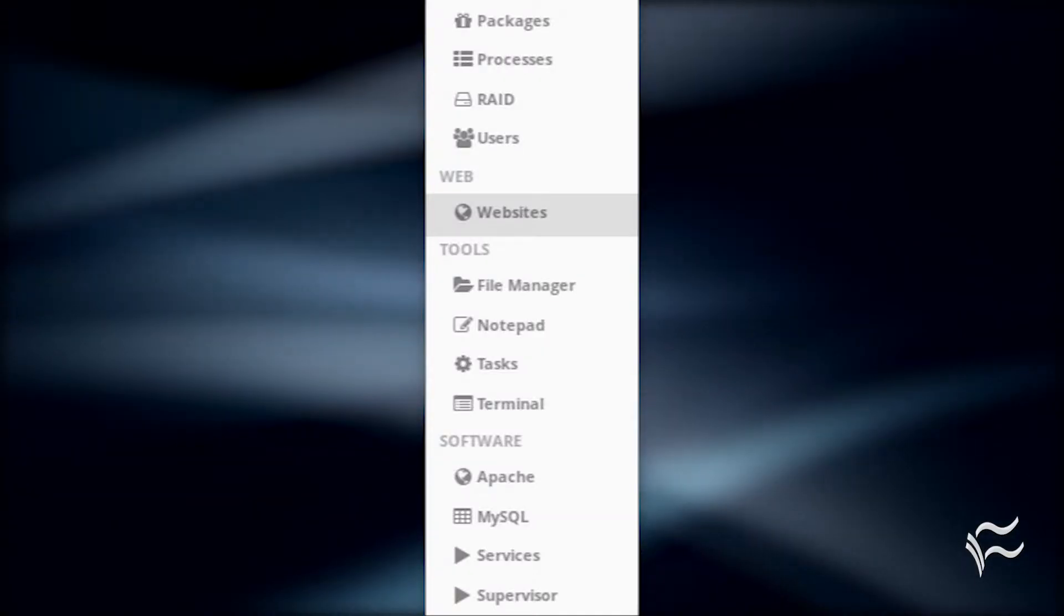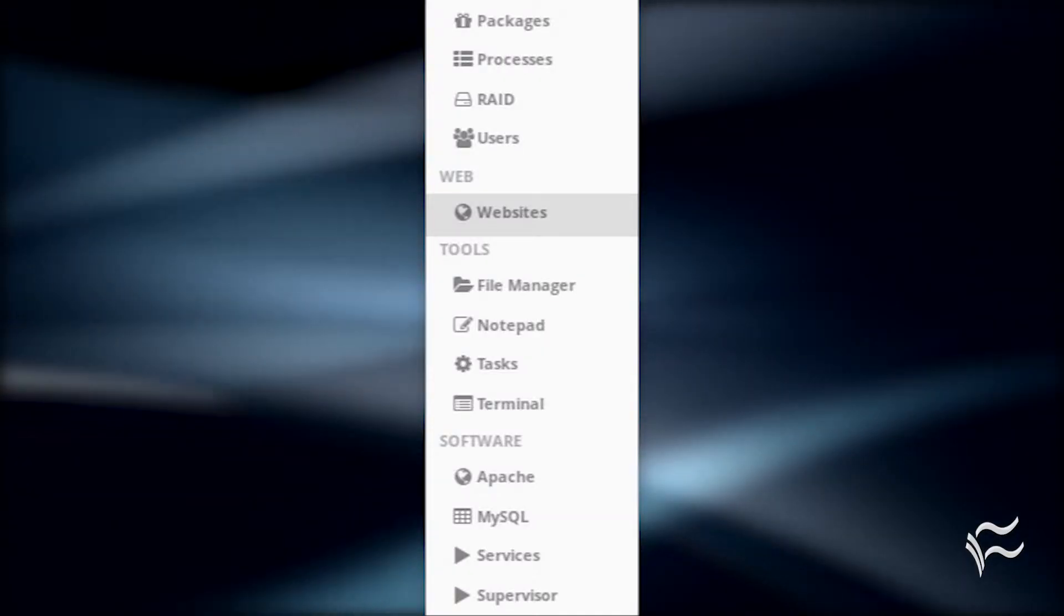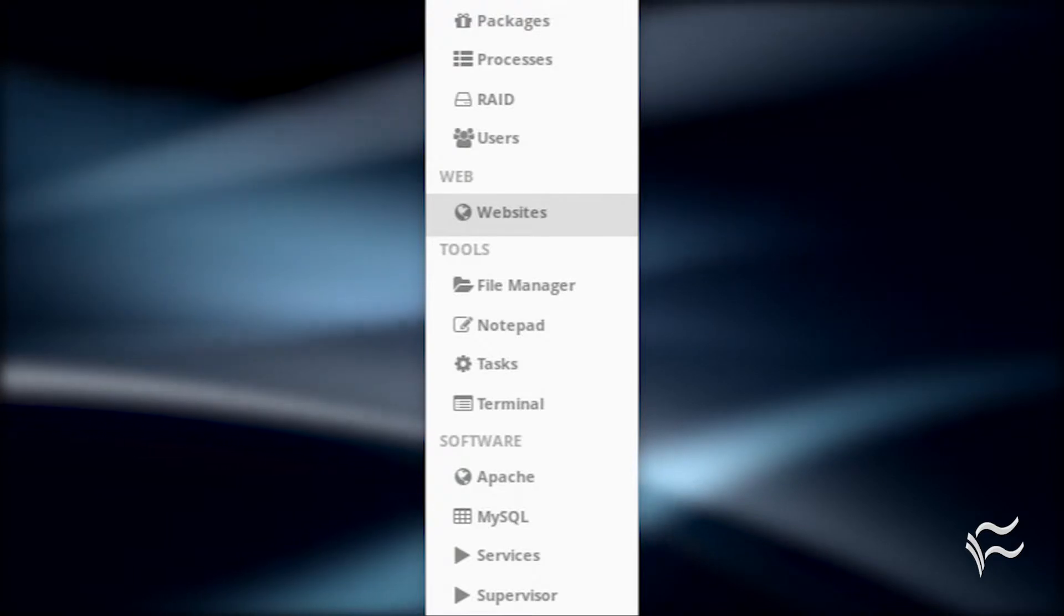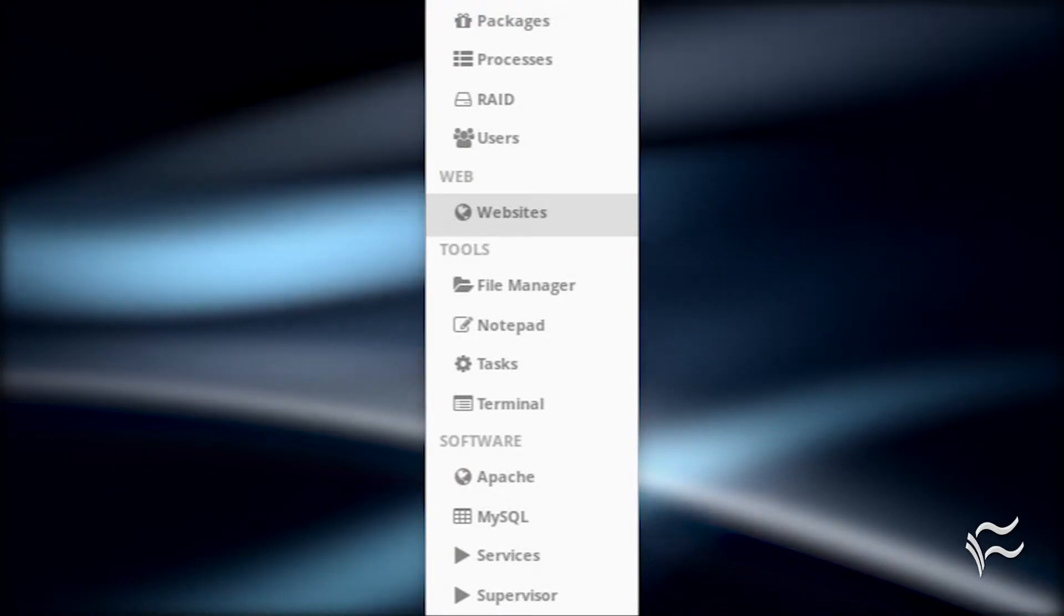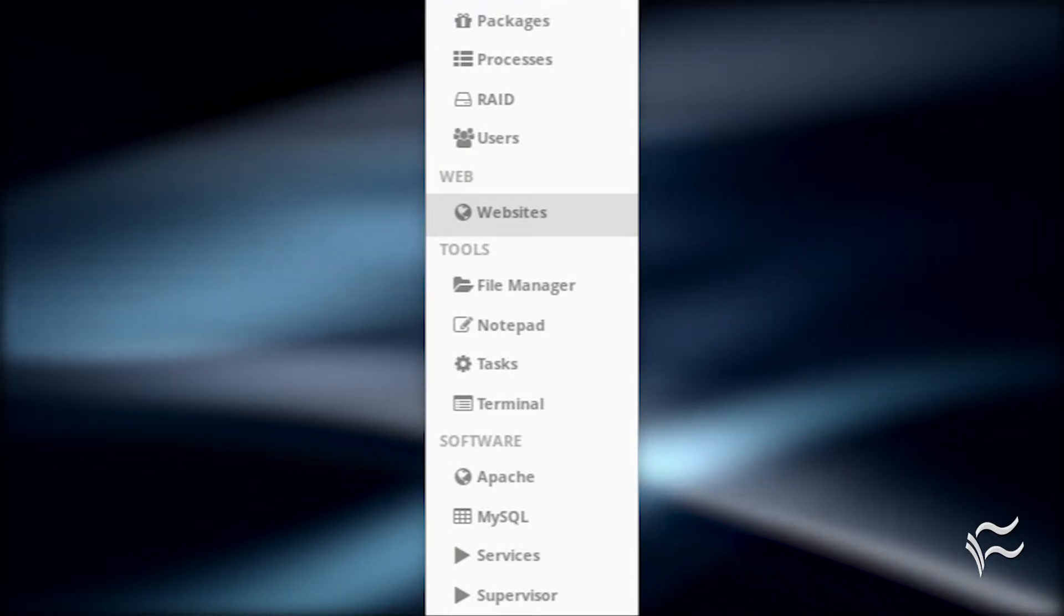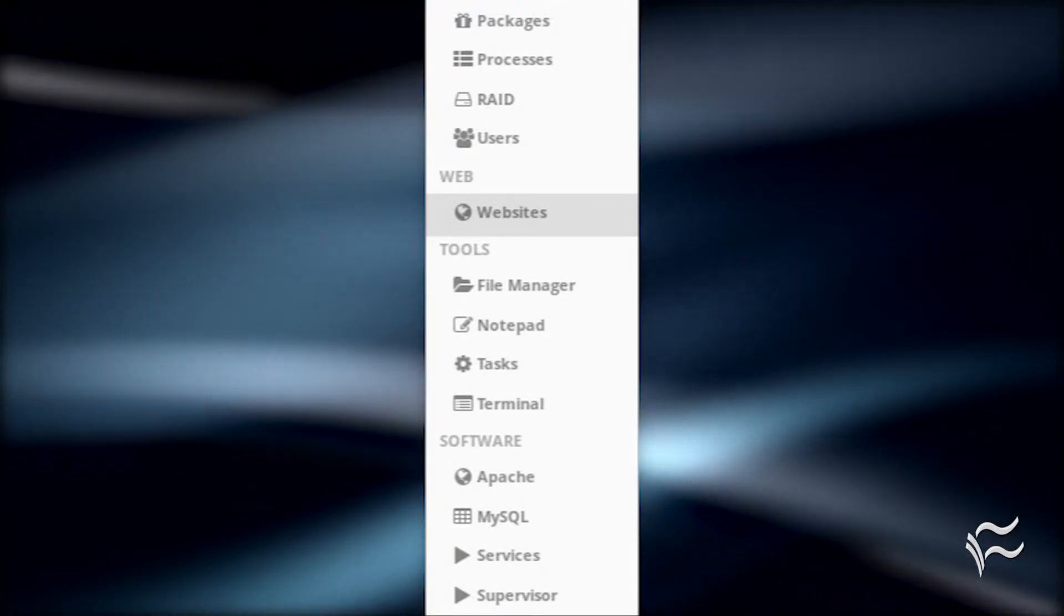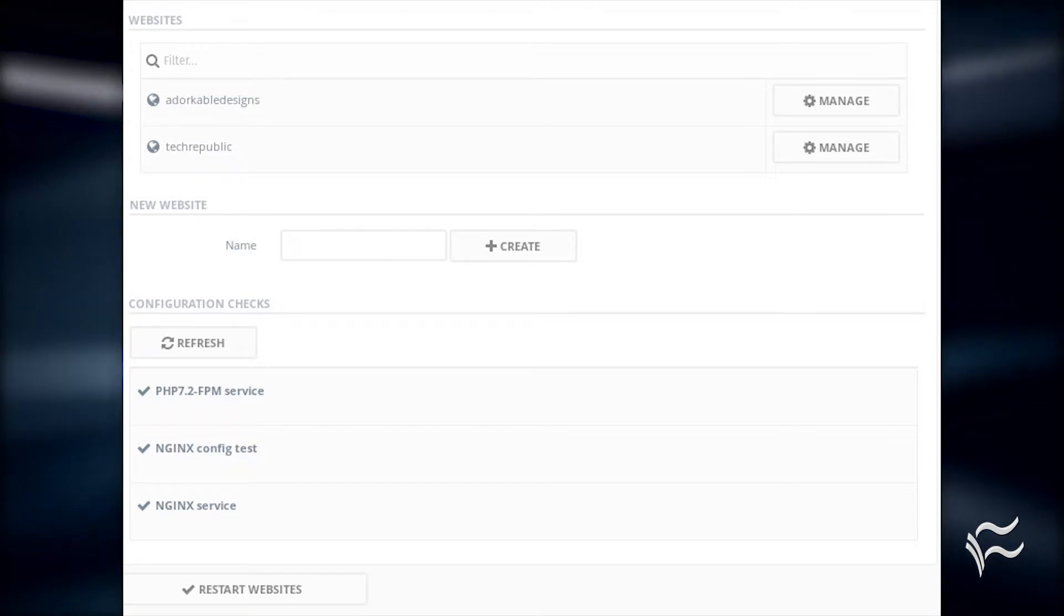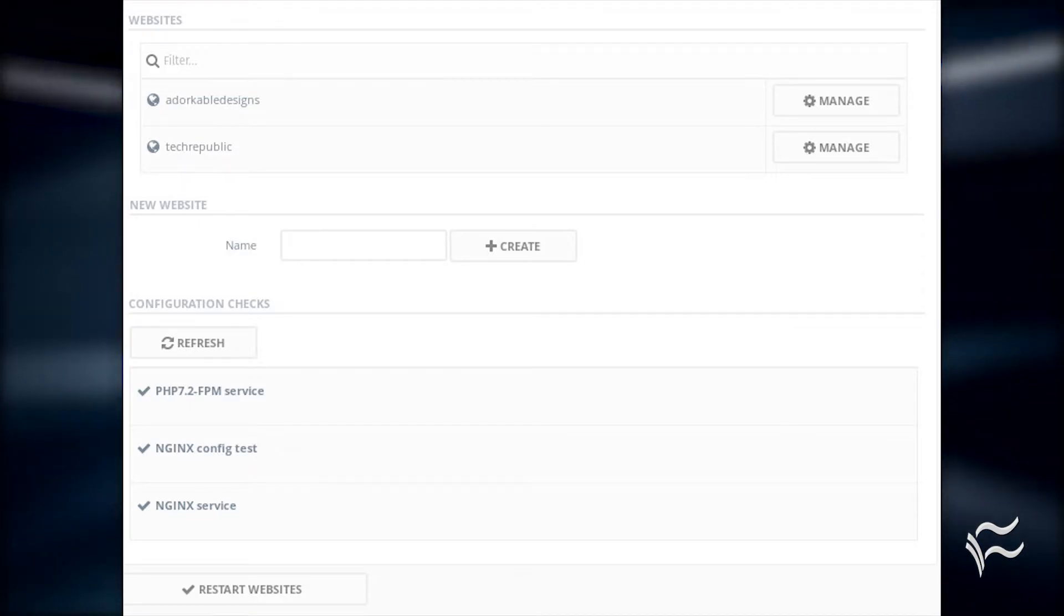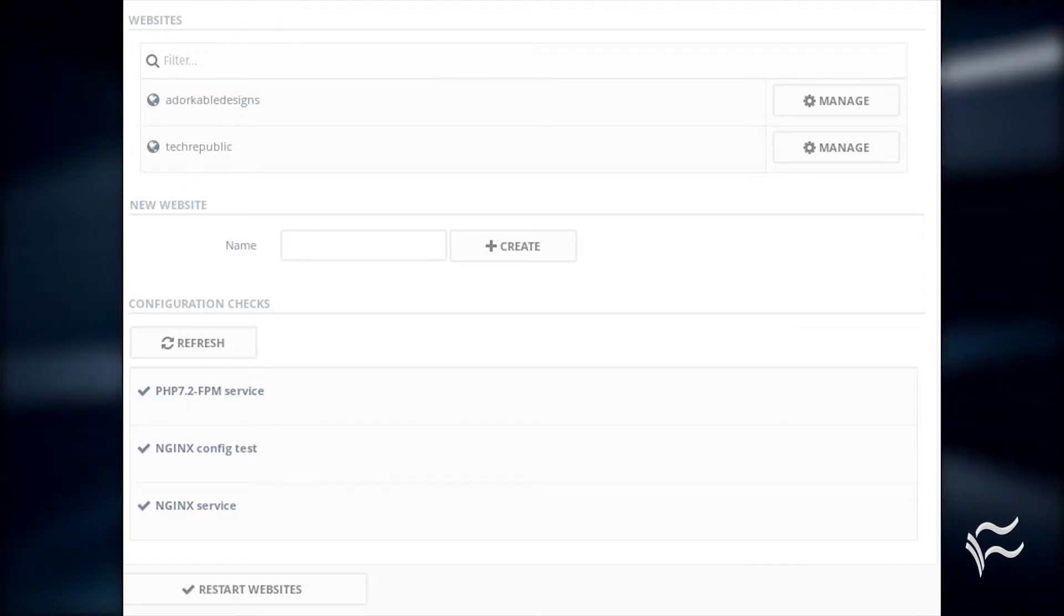Log into your Agenti control panel with an admin user account. Once authenticated, click Websites in the left navigation. In the resulting window, type a name for your new site and click Create.